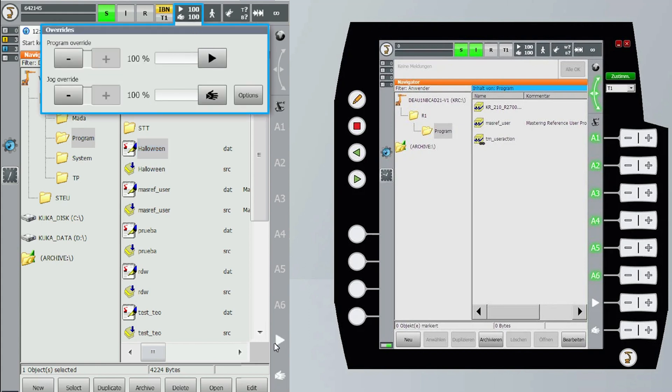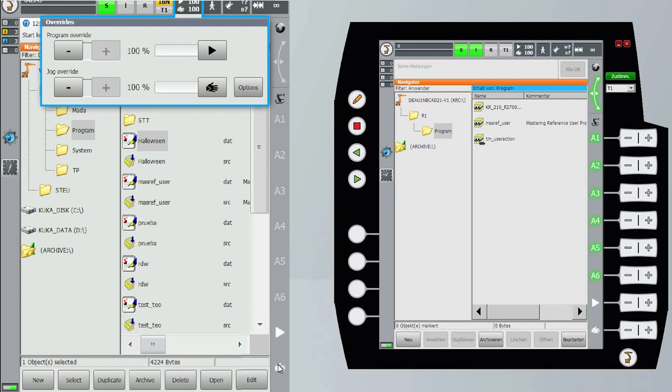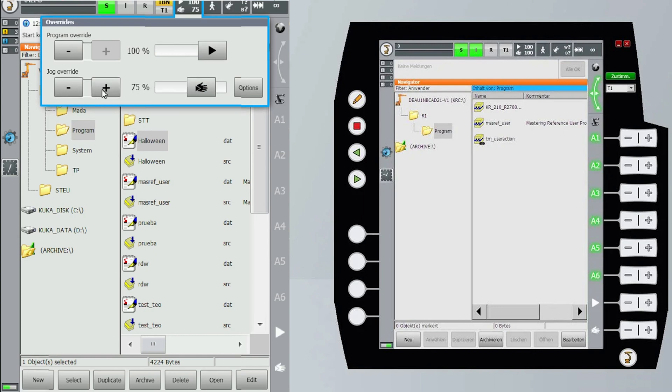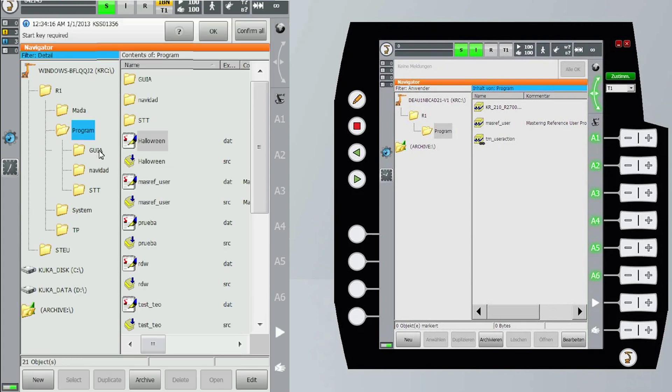On the top next to the three squares we have the speed. We can change the auto program speed and the jogging manual speed. To change the speed we can use the virtual buttons or the slider or the physical buttons on the bottom right of the smartpad.